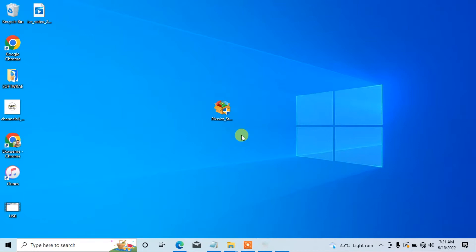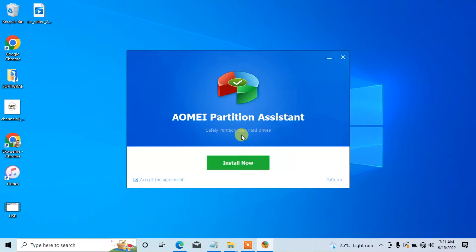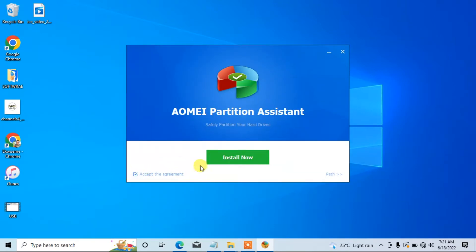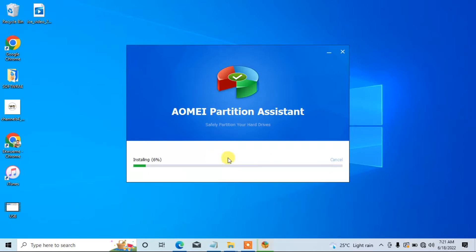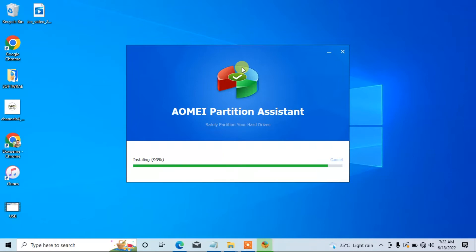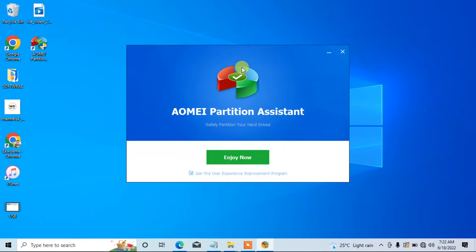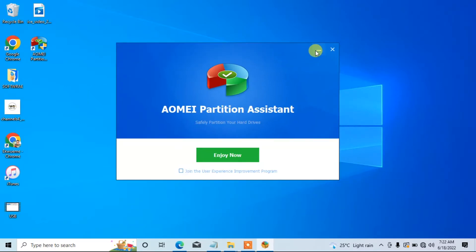From here I'll choose English, then accept the license terms and agreements and click on Install Now. Now we are done installing this program. Let's go ahead and plug in the two USB flash drives we are going to be using in this tutorial.